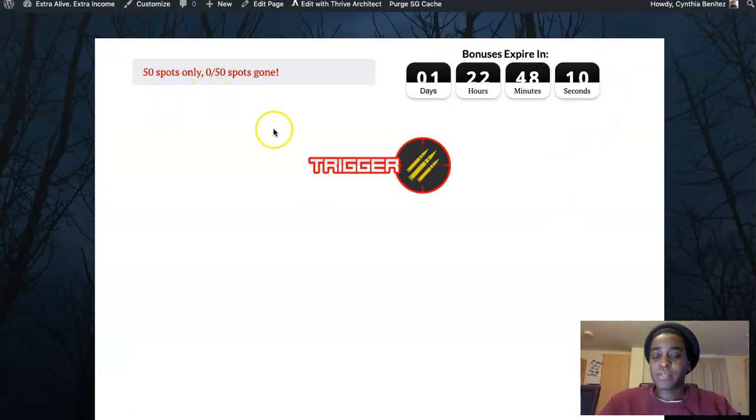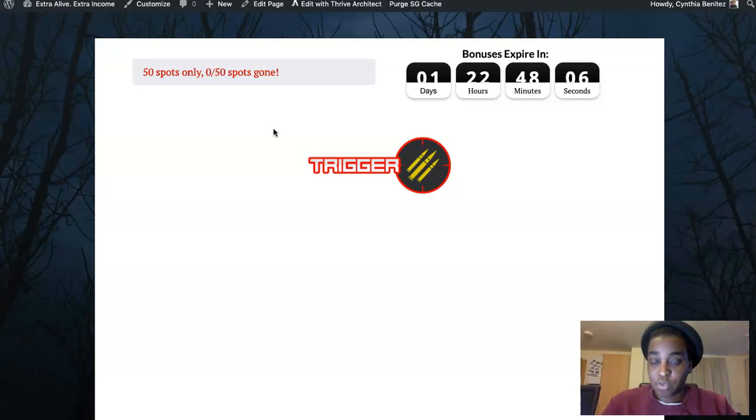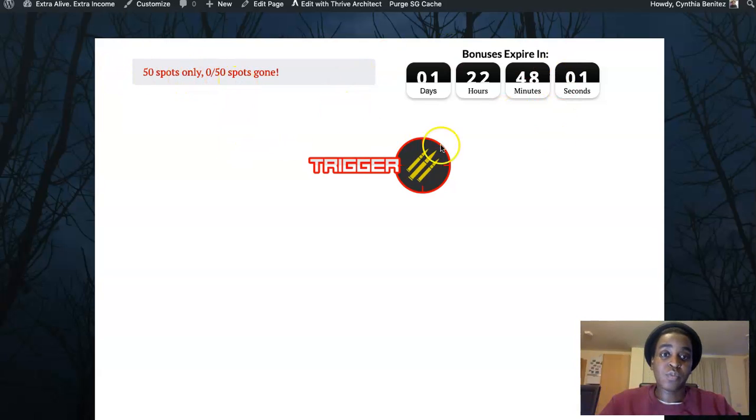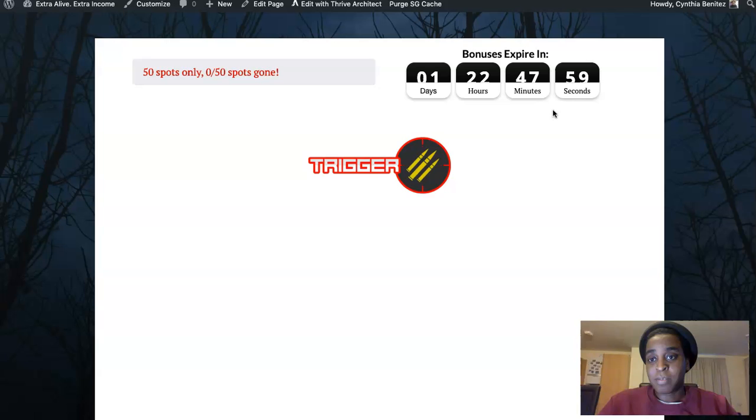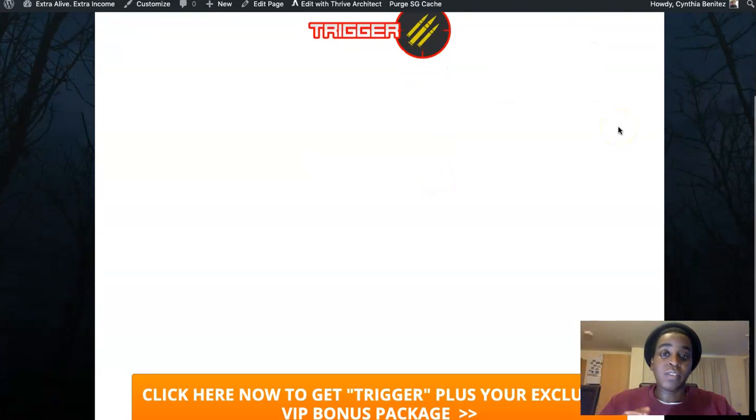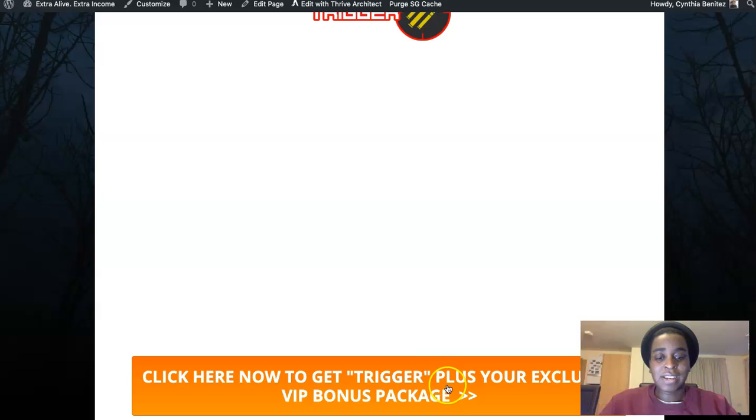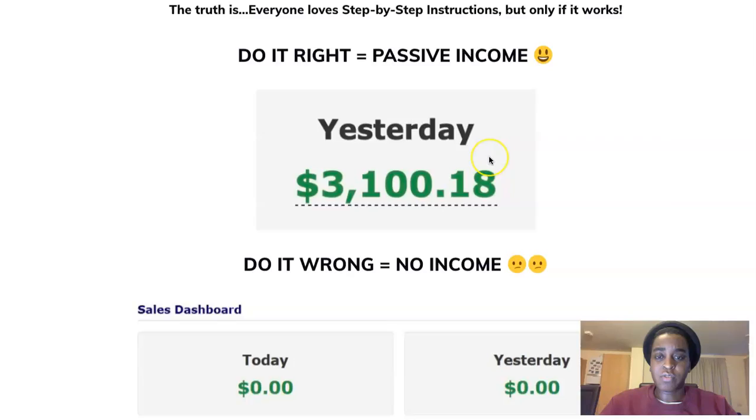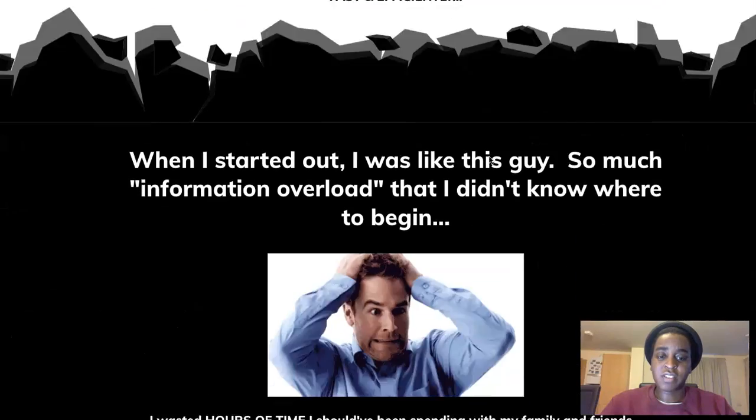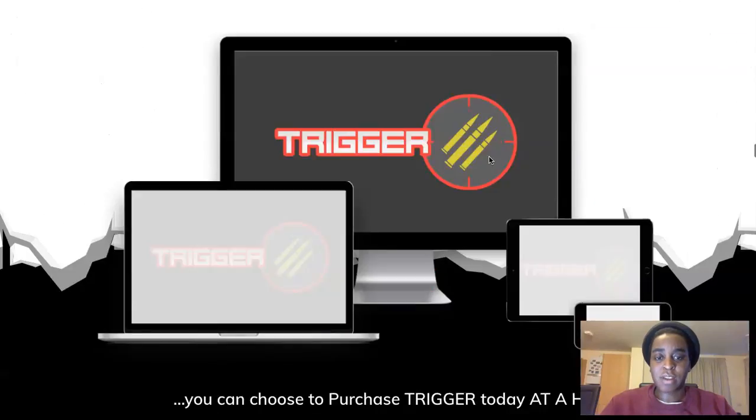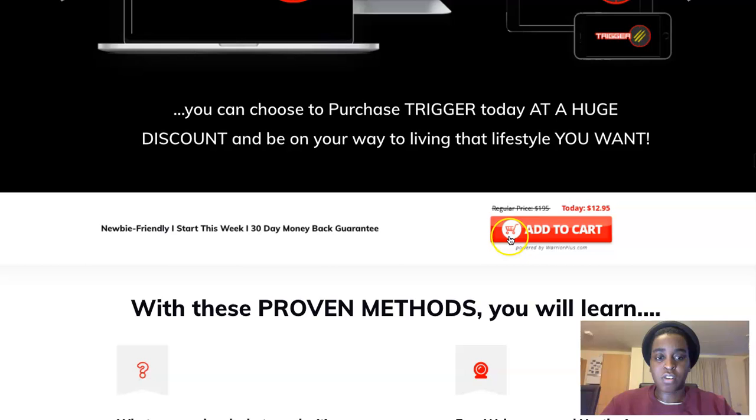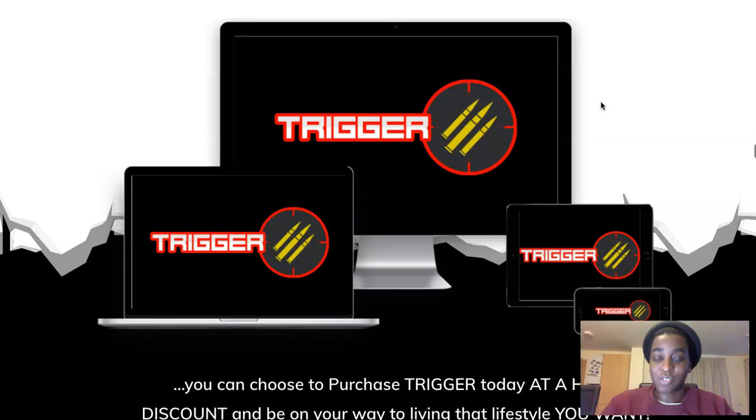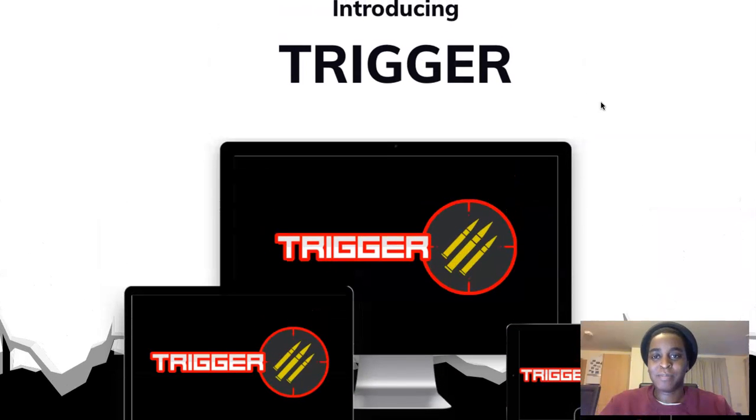I'm going to give some exclusive bonuses and only 5 spots for these bonuses from me. So when the timer runs out, my bonuses will expire and you won't be able to get them. So go to the link below, click the orange button, you would get to the sales page here and you can grab your copy of Trigger for $12.95 today only. It's a no-brainer, probably $13.